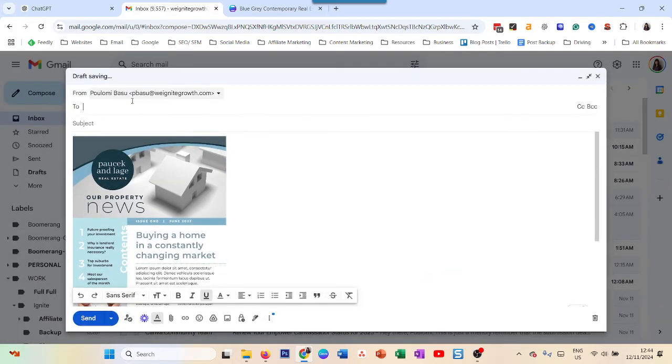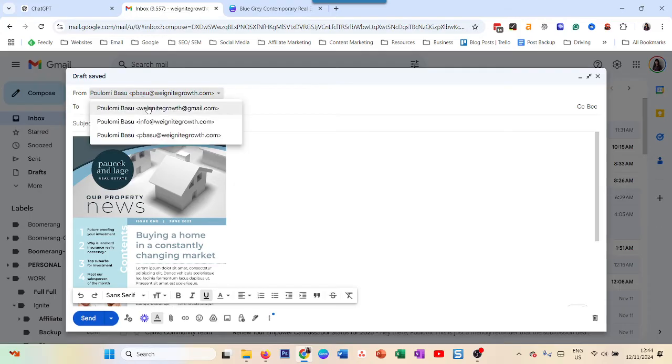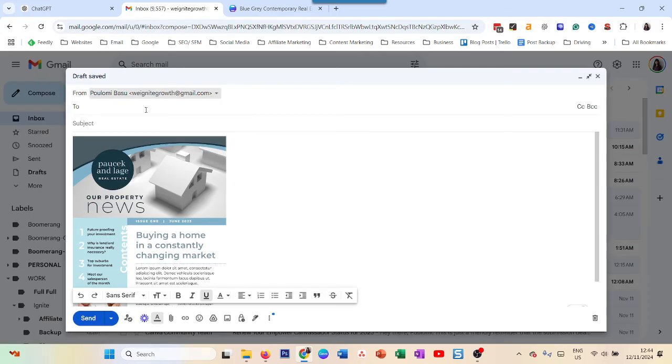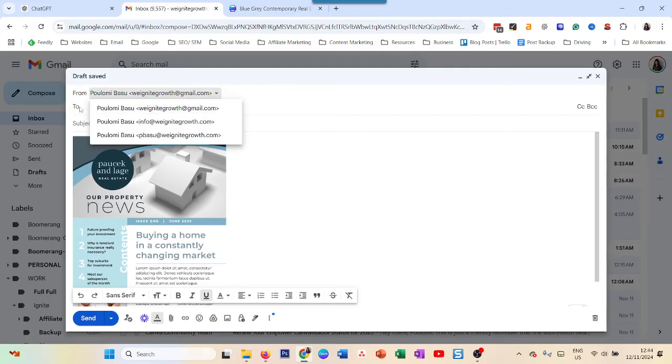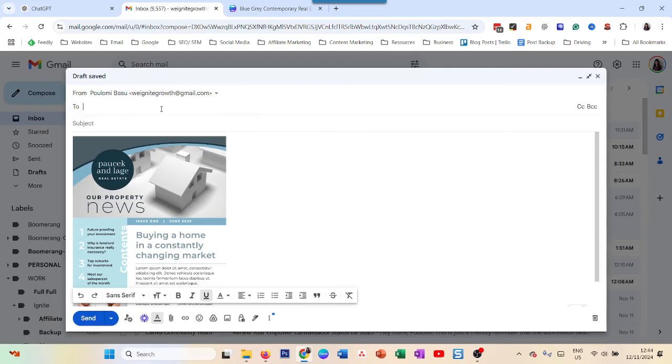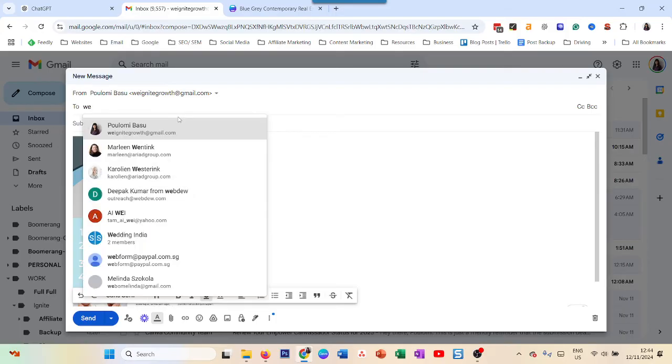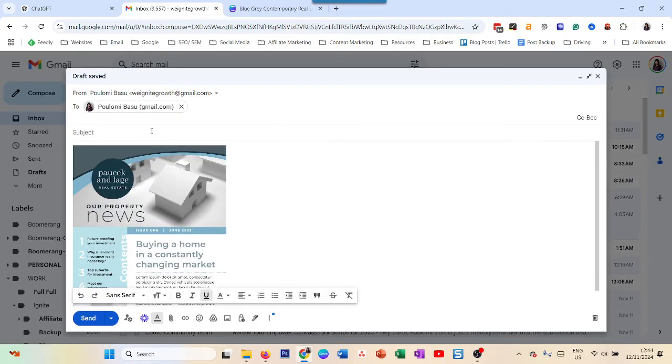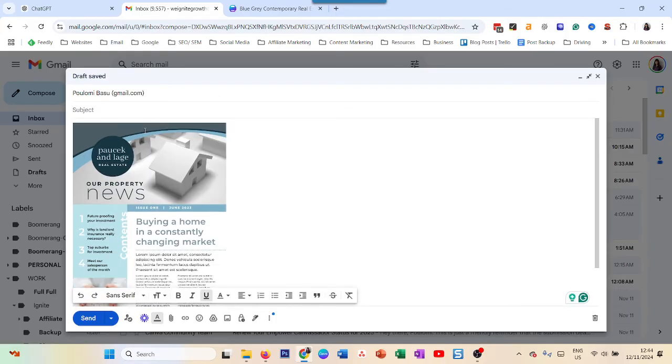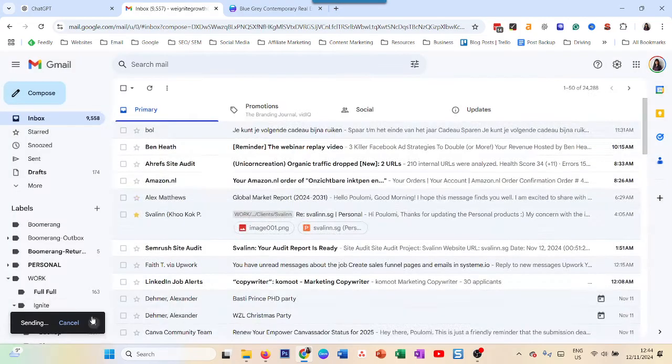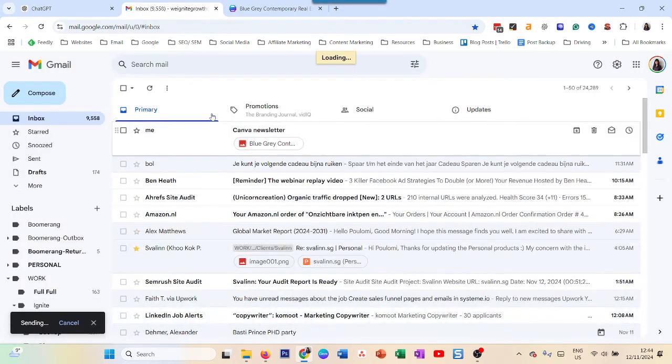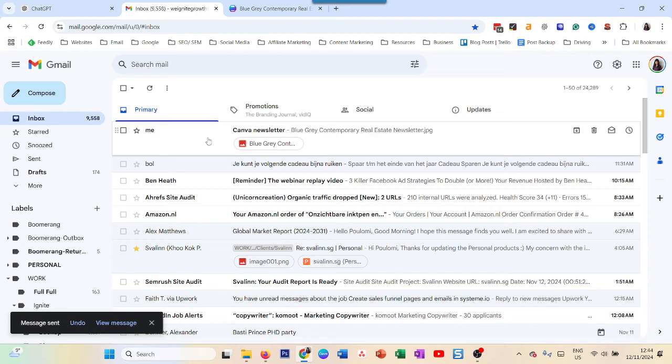Right. So now let's say I send it to someone - let's say myself. I put Canva newsletter and I'm just going to send it and I'm immediately going to get it.